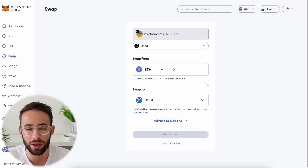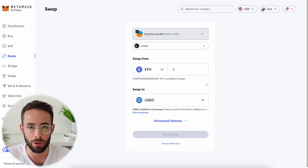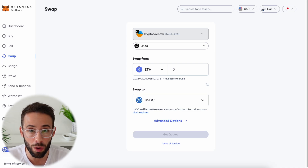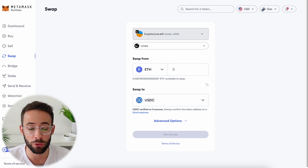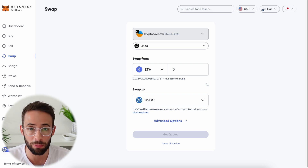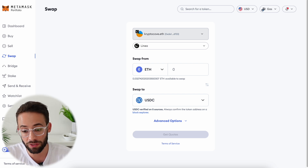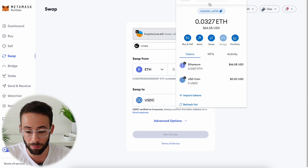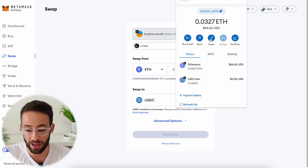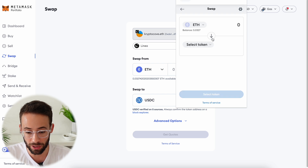In this video I'm going to show you a quick and easy tutorial on how you can swap between different cryptocurrencies using MetaMask's built-in swap feature. If you want to know how to access this, you can open up your web browser extension and you'll notice that there's a button that says swap.